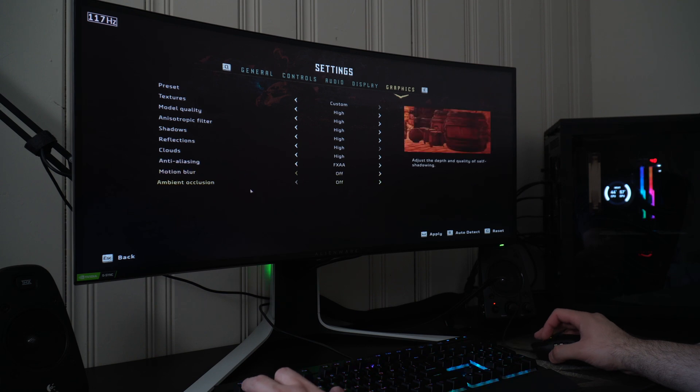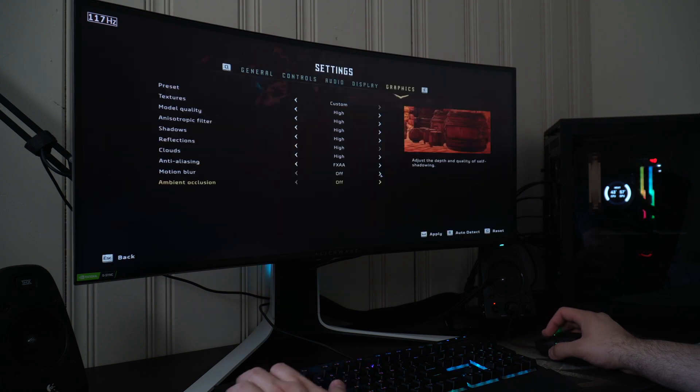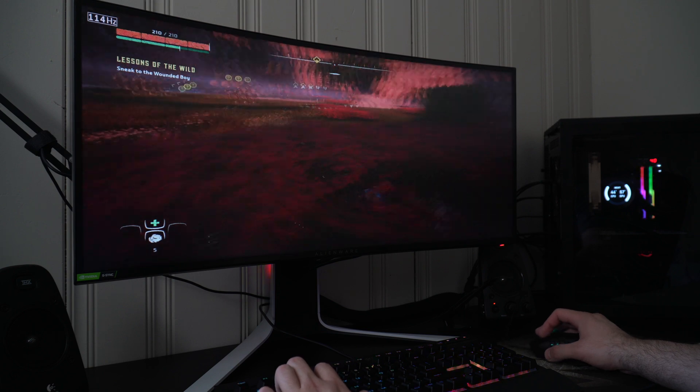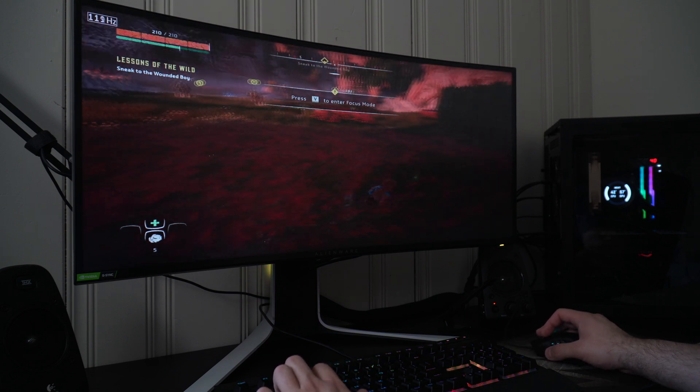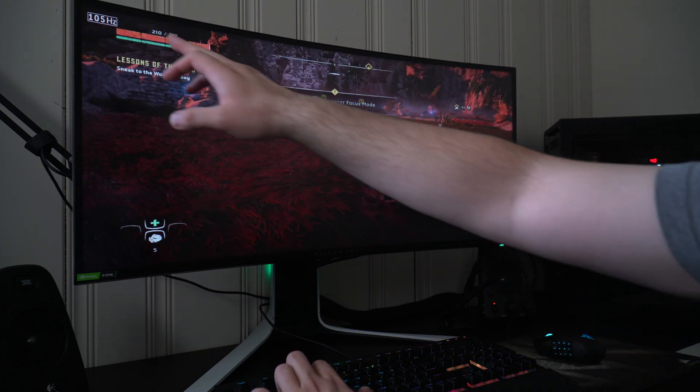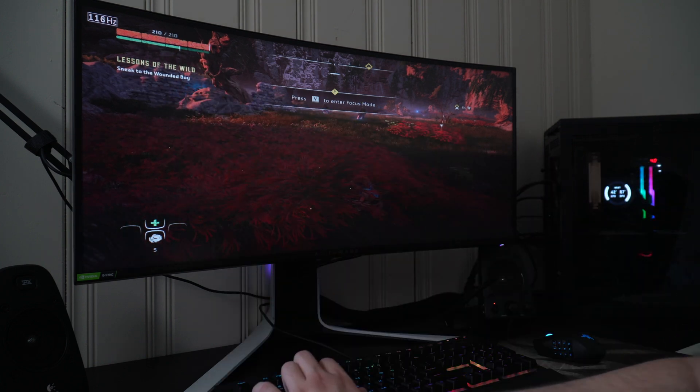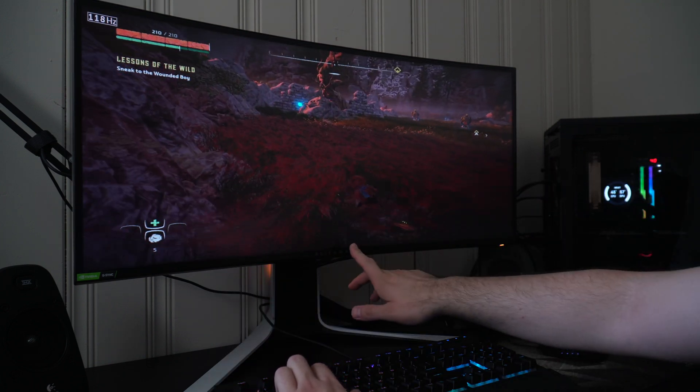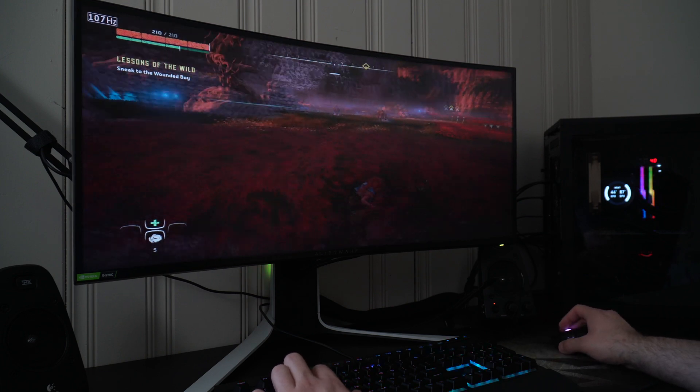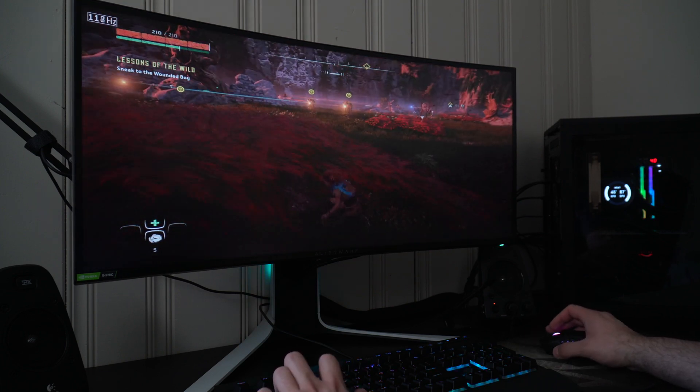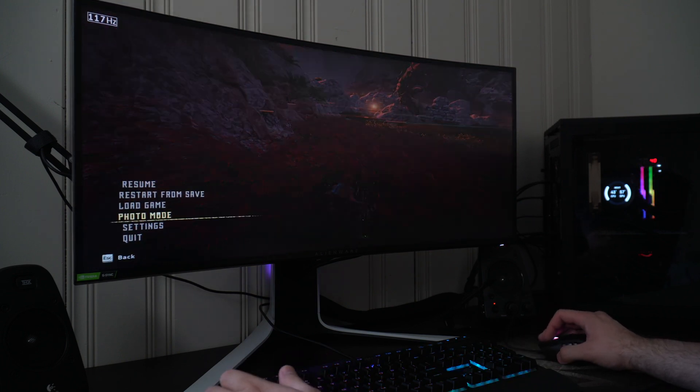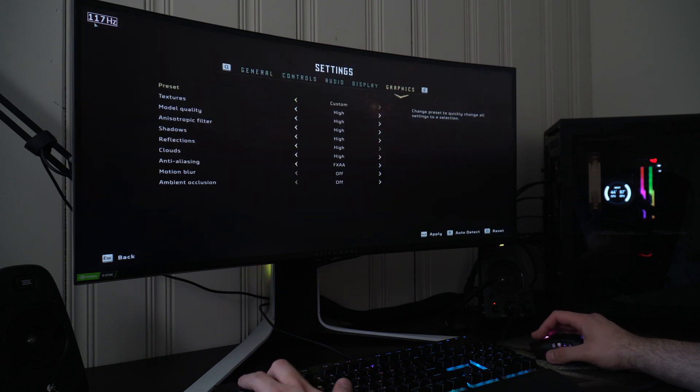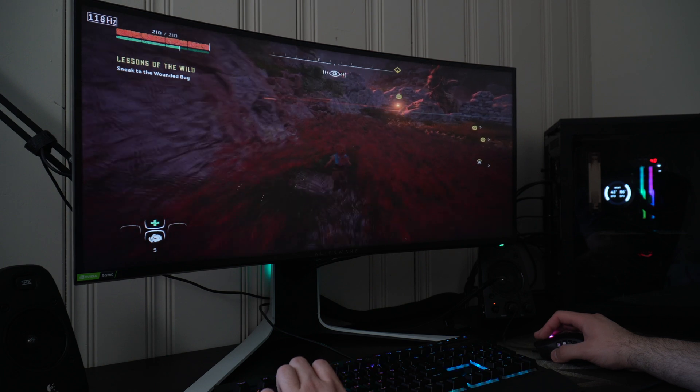I still got everything else on ultra. You could turn everything on high - FXAA on, motion blur, ambient occlusion off. I'll probably sit at 120 this whole time now. Yeah, look at that, easy.